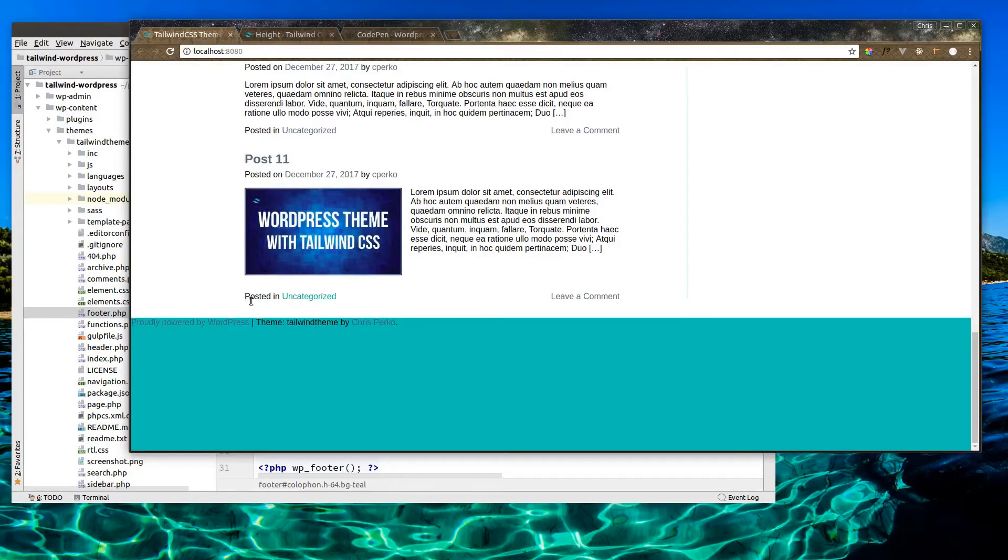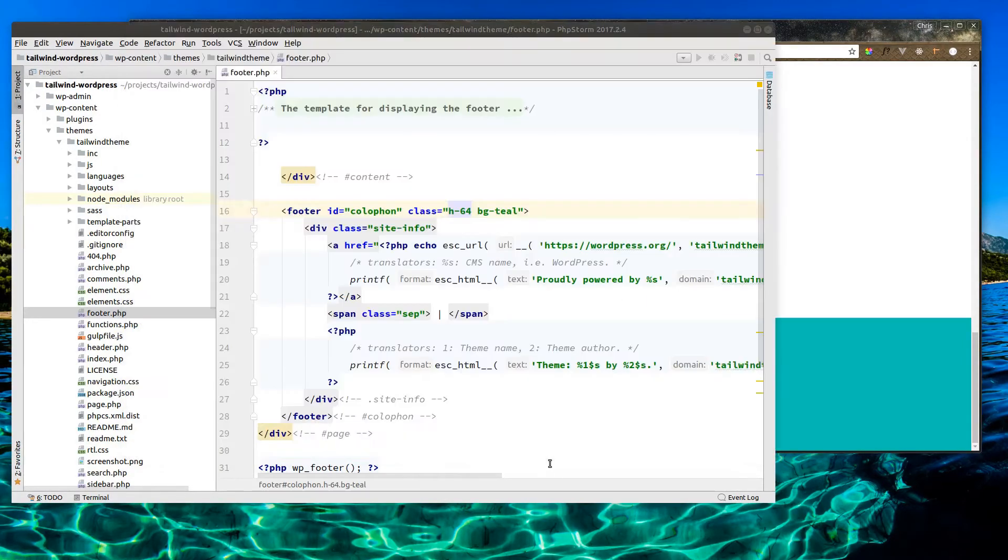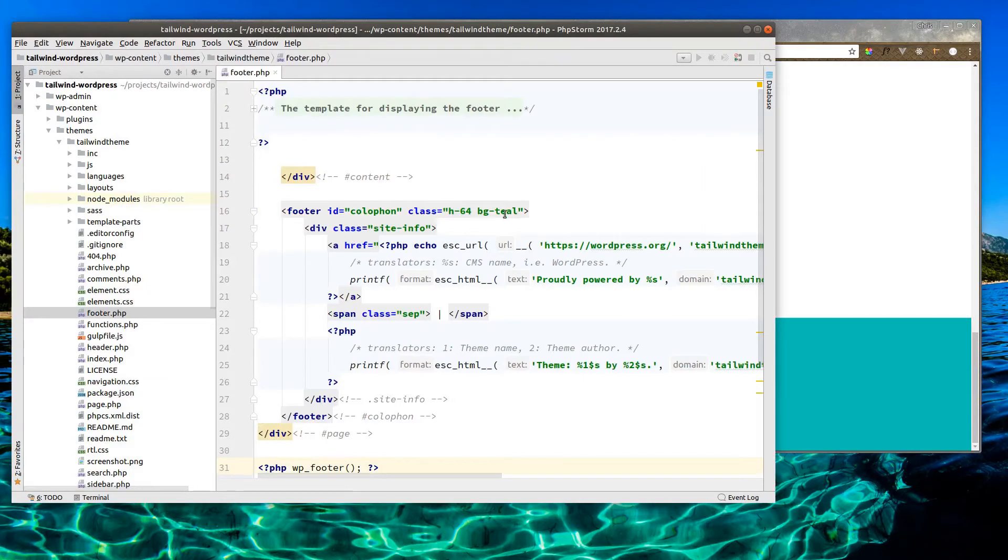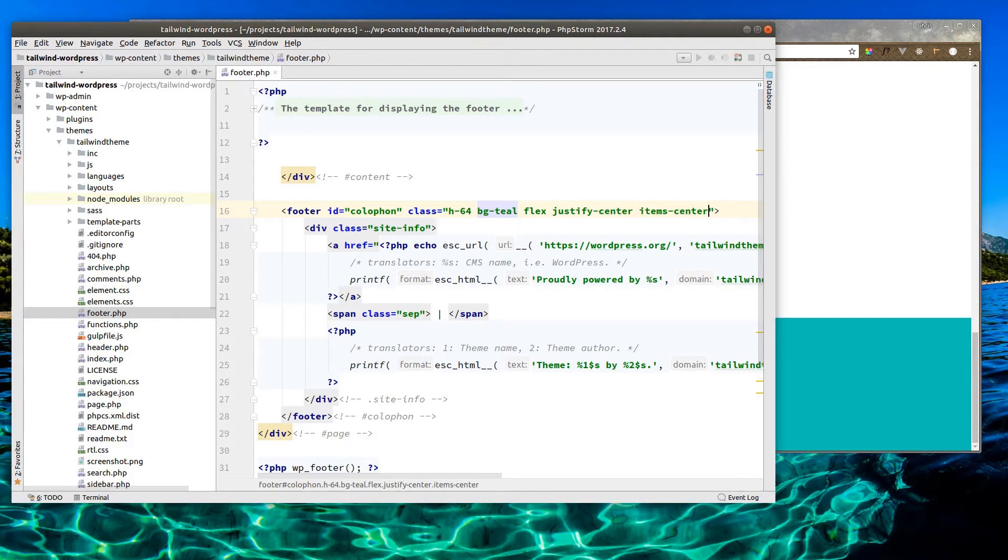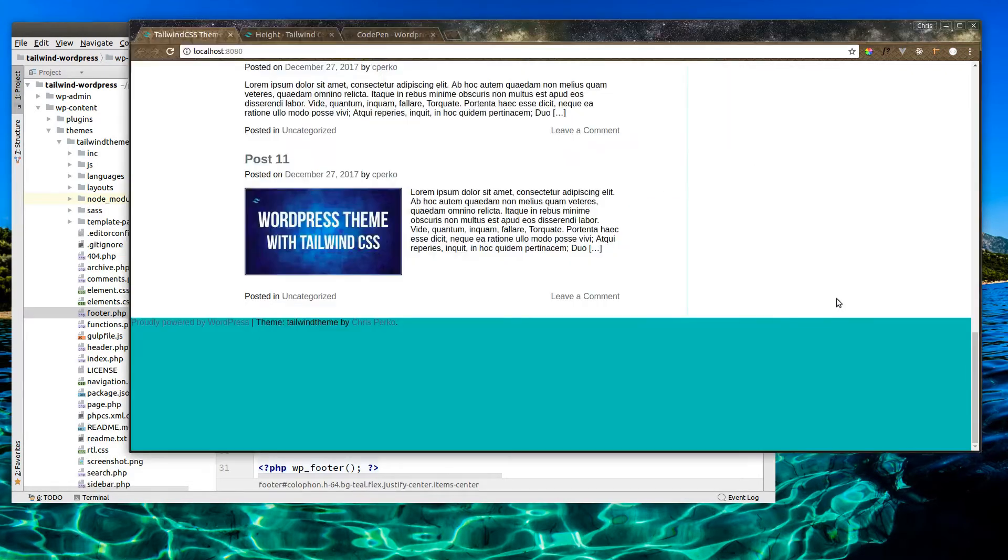Alright, so we're going to want to center this horizontally and vertically, so we can easily use flexbox for that. So flex, justify center, and items center. I believe that's correct. Awesome.